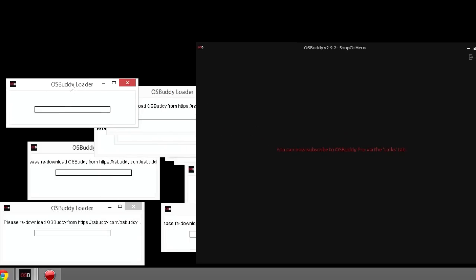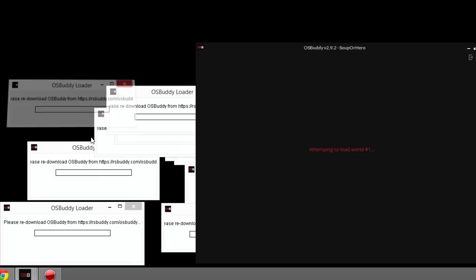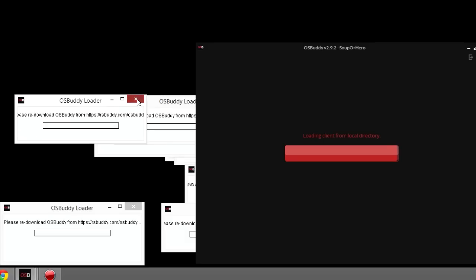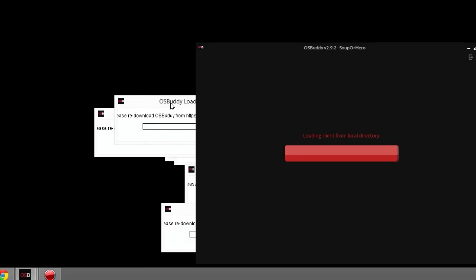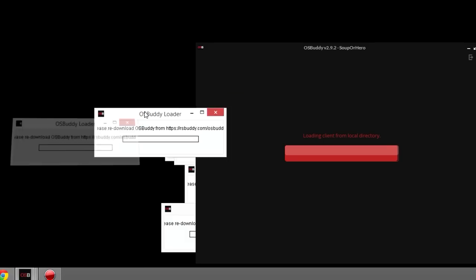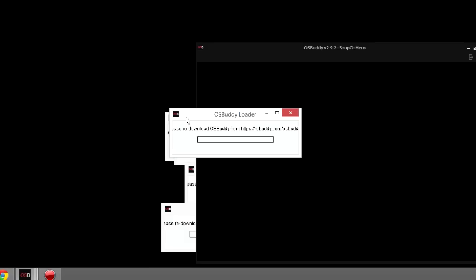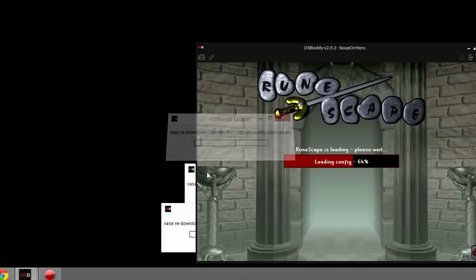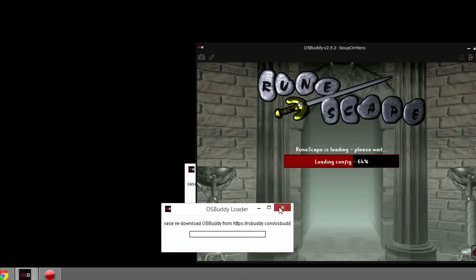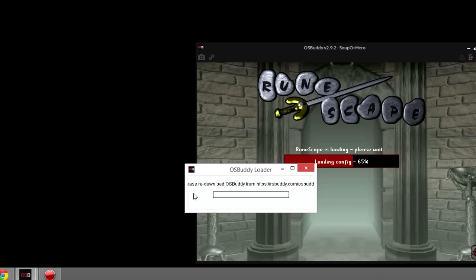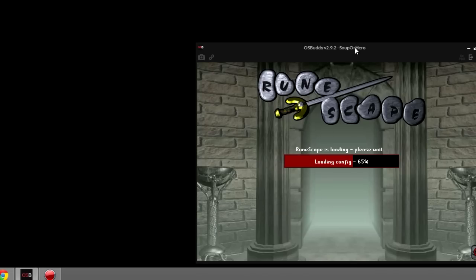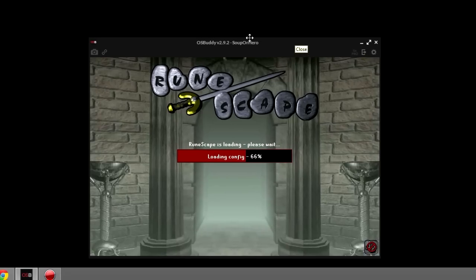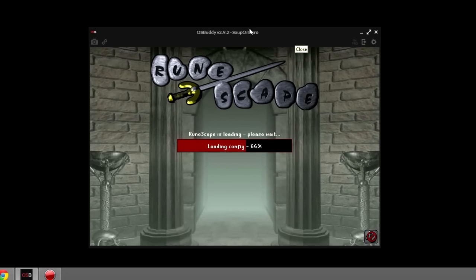Obviously it's going to take a bit longer to load since there was an update. Every time RS updates, it takes longer for the client to load up. It'll probably take a while to load all the configs and stuff. But there we go, works perfectly. Just going to take a bit longer because of the update.